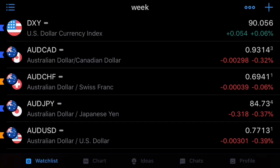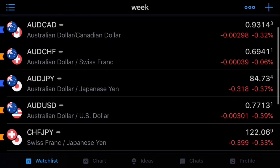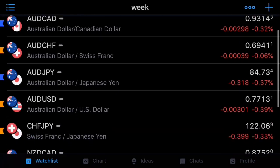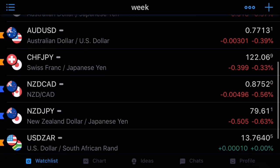What's up guys, great to have you back on the channel. We are here doing our weekly analysis and today we're going to get into five different pairs: the DXY, AussieCAD, AussieJPY, NZDCAD, and NZDJPY.